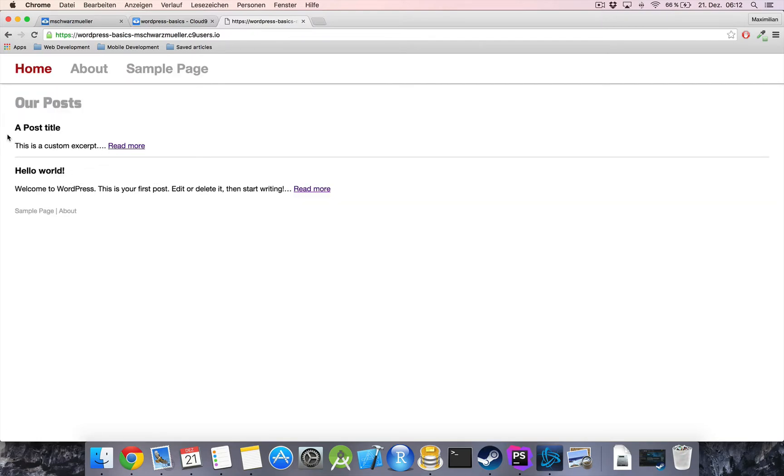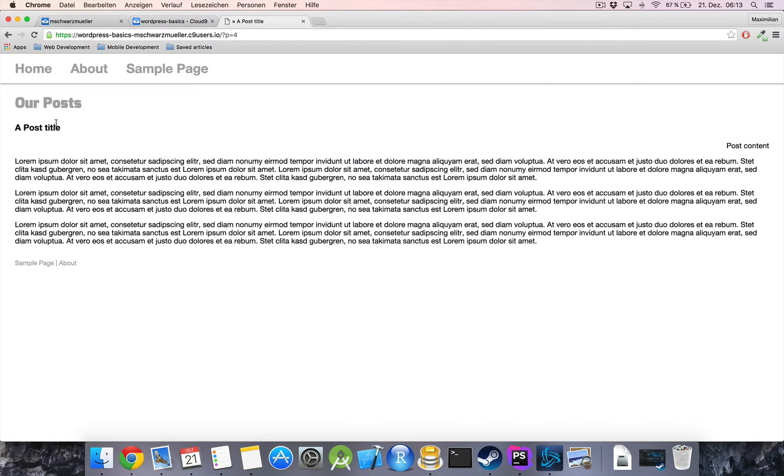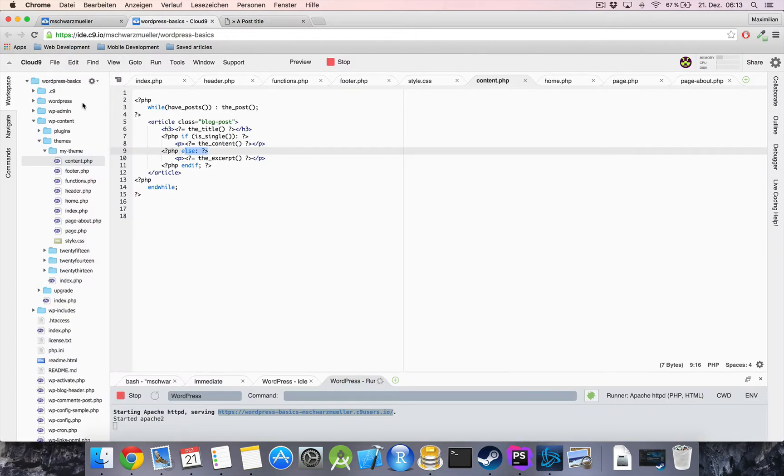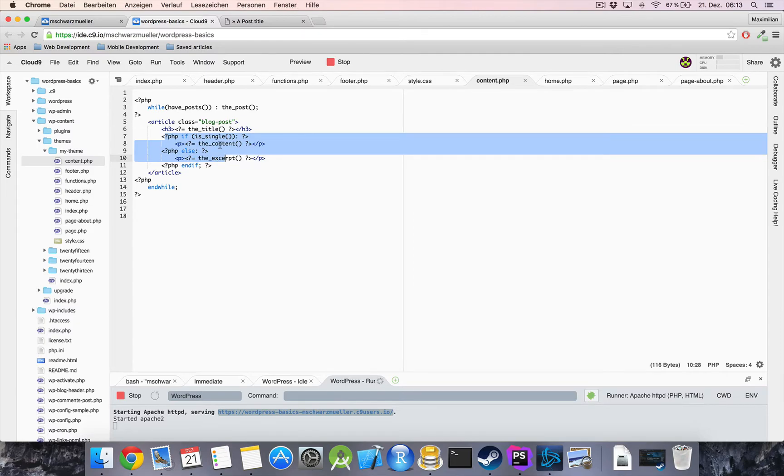Now let's start by displaying the author and the categories of a post. Now we want to display the author and the categories as in the index as well as in a single blog post. So the right place to put it is our content.php right below the title but above our content or excerpt